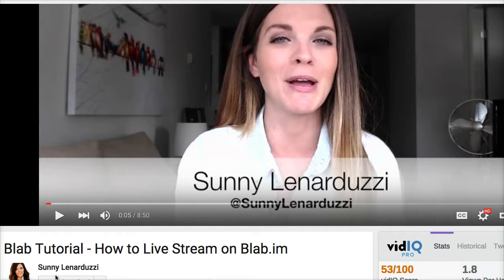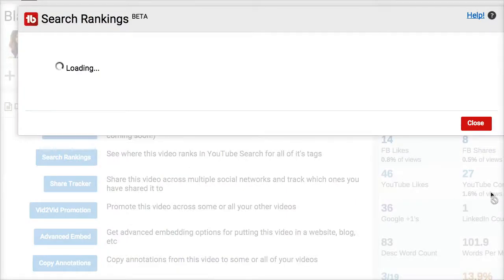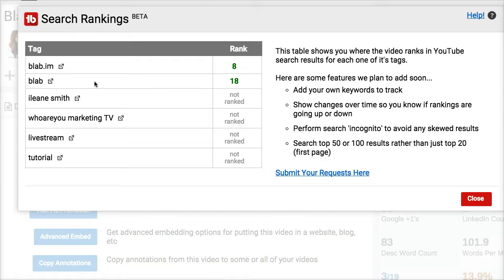I happen to have a tutorial for Blab.im, and so does my friend Sunny Lenarduzzi. So let's check the search rankings for Sunny's video. Sunny has a lot more subscribers than I have, and I also see that she's ranking very high on the two keywords that I was also going after. And isn't that nice — Sunny also included my name as one of the keywords for her video.